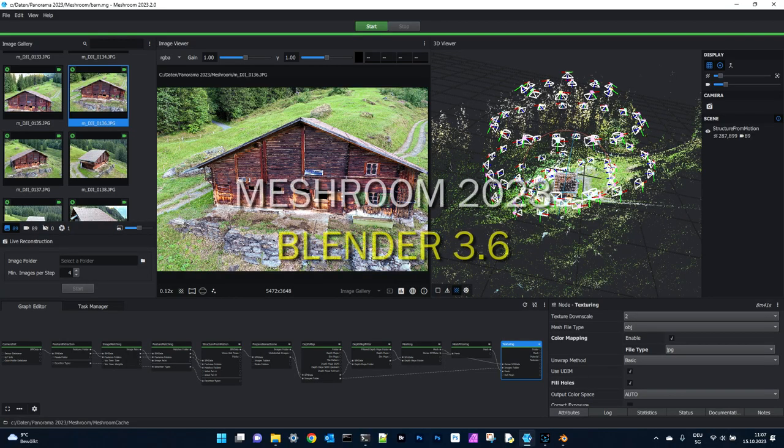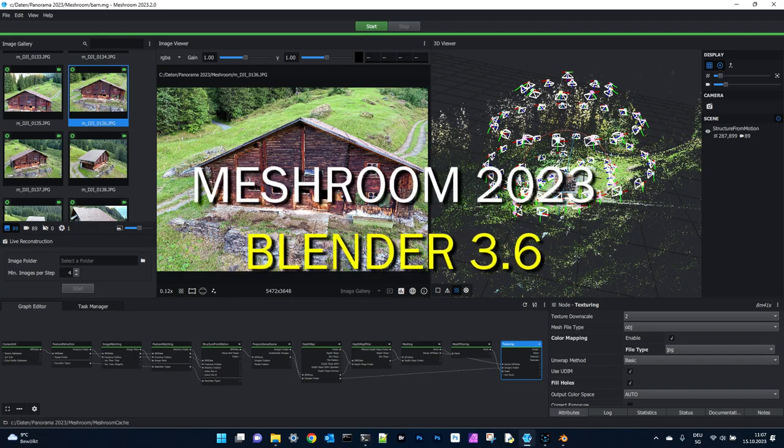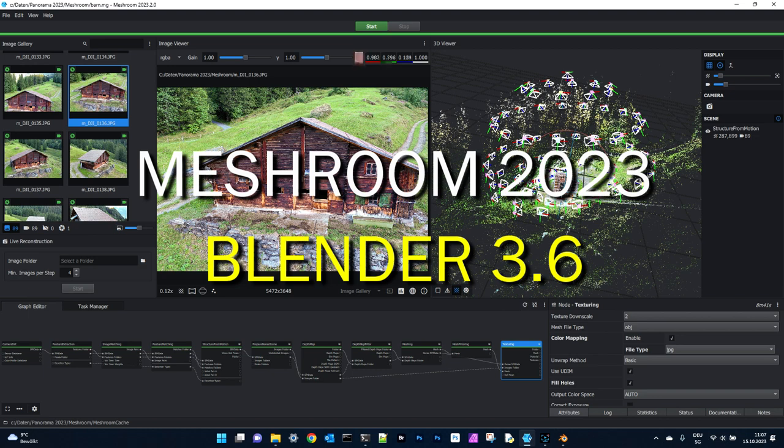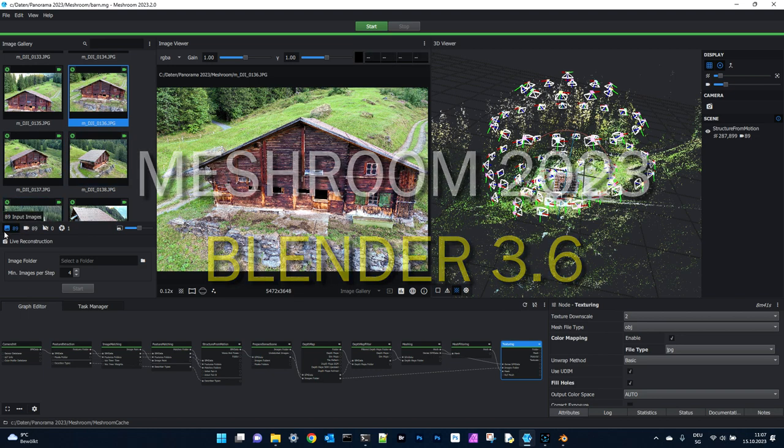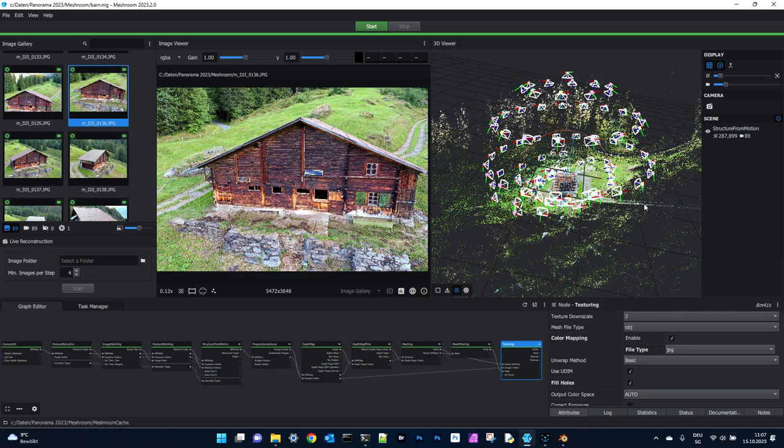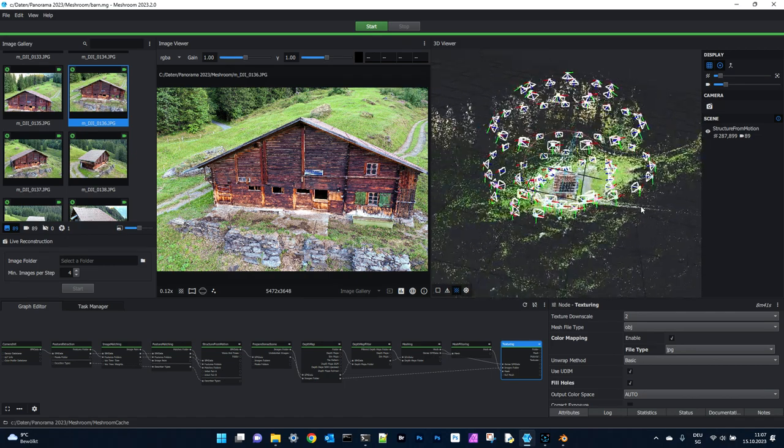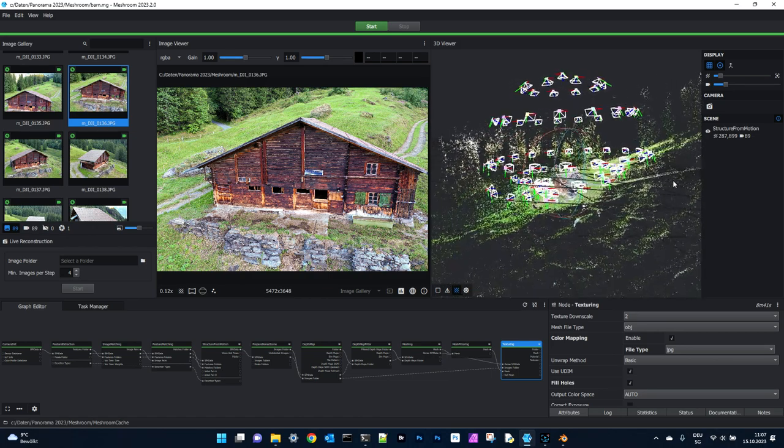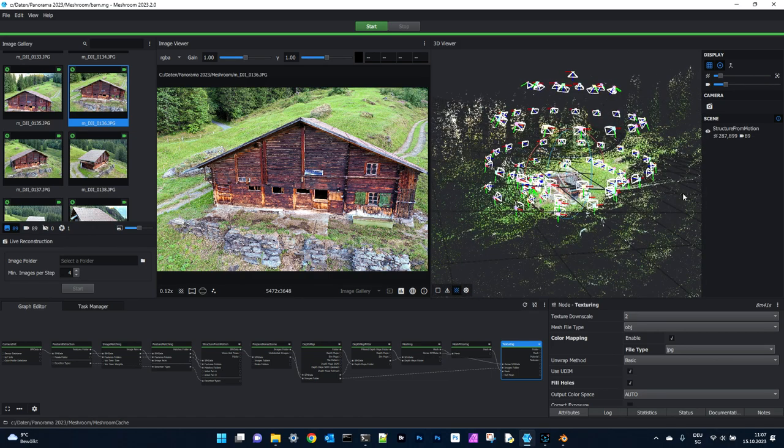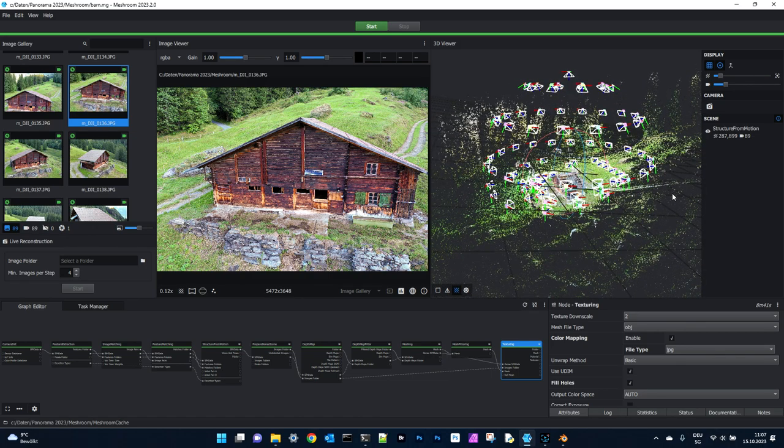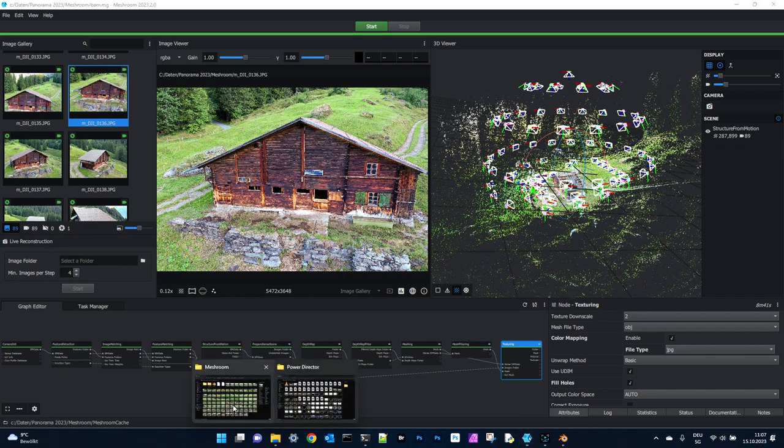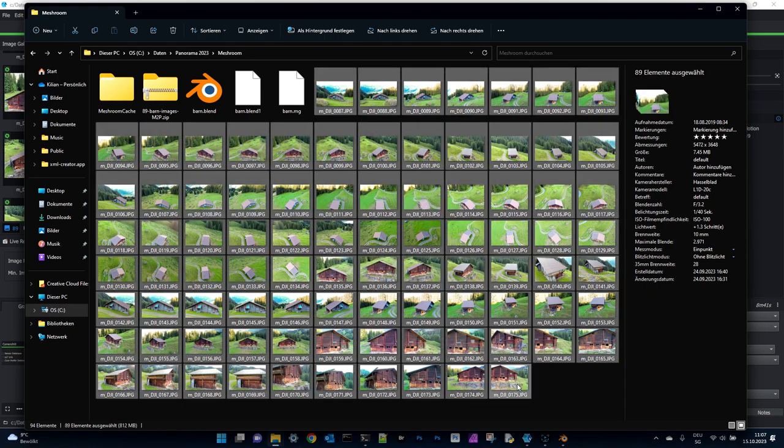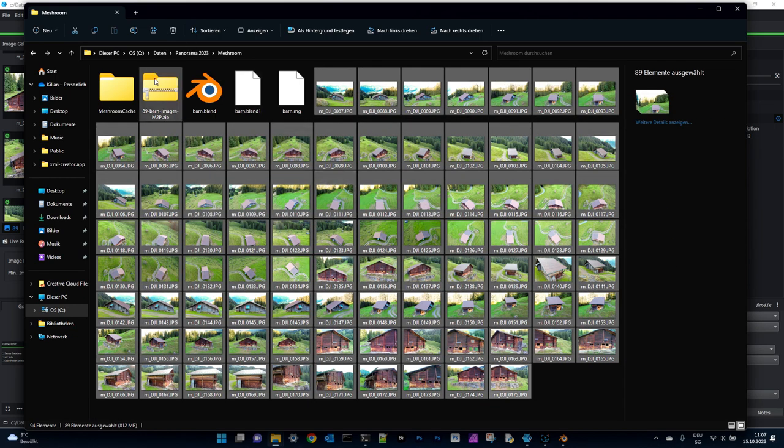In this video we will work with Meshroom and Blender 3.6. We will use 89 images. These images were made in 2019 with the Mavic 2 Pro in spherical shooting mode. I will show you all the settings in Meshroom and we will work with these 89 images. You can download them on my homepage. You can find the link in the comments.